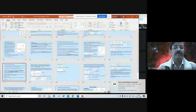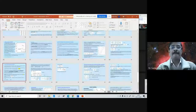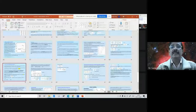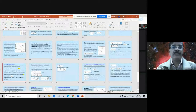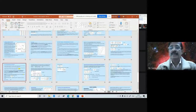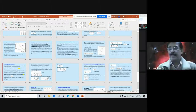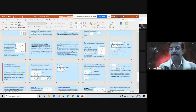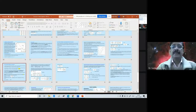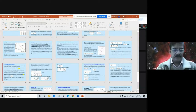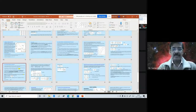Yesterday we discussed the lifting condensation level and the pseudo-adiabatic process — the equation for the pseudo-adiabatic process. Who can tell me what the pseudo-adiabatic process is? Can somebody explain what the pseudo-adiabatic process is?